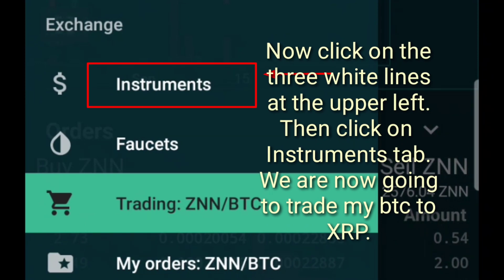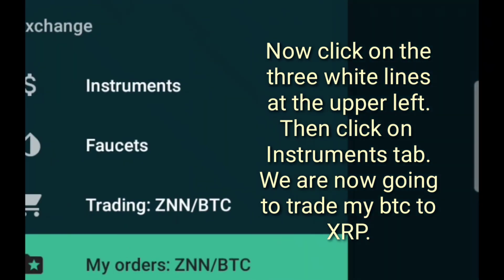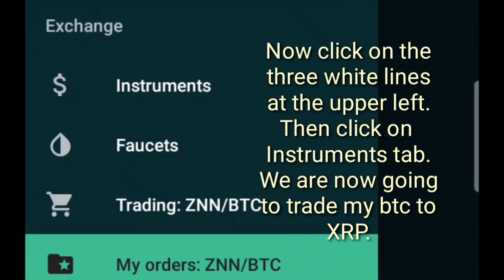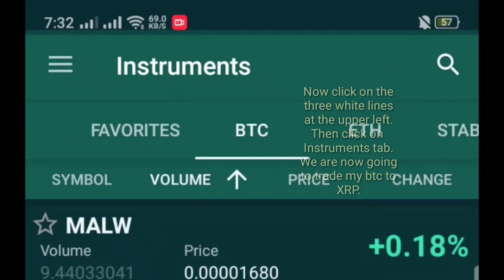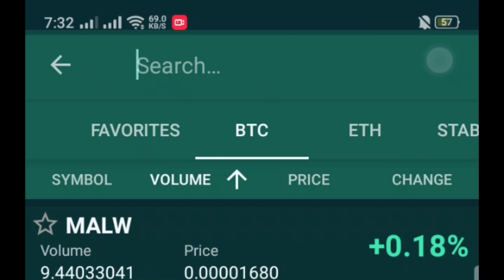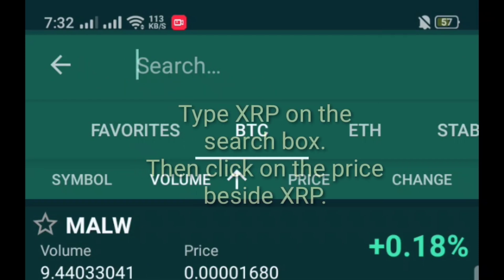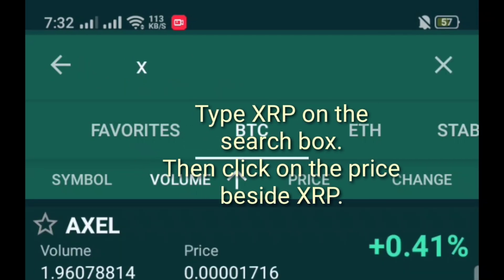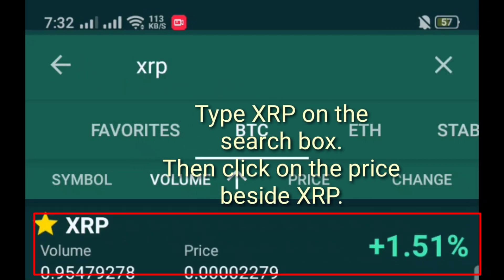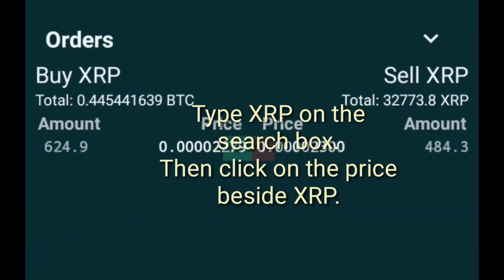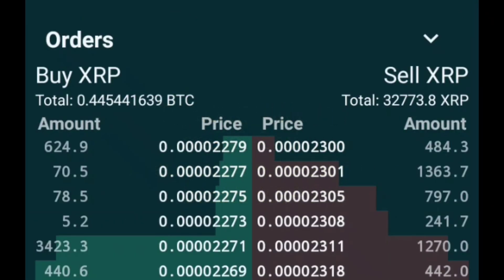Now click on the 3 white lines at the upper left. Then click on the Instruments tab. We are now going to trade my BTC to XRP. Type XRP on the search box, then click on the price beside XRP.